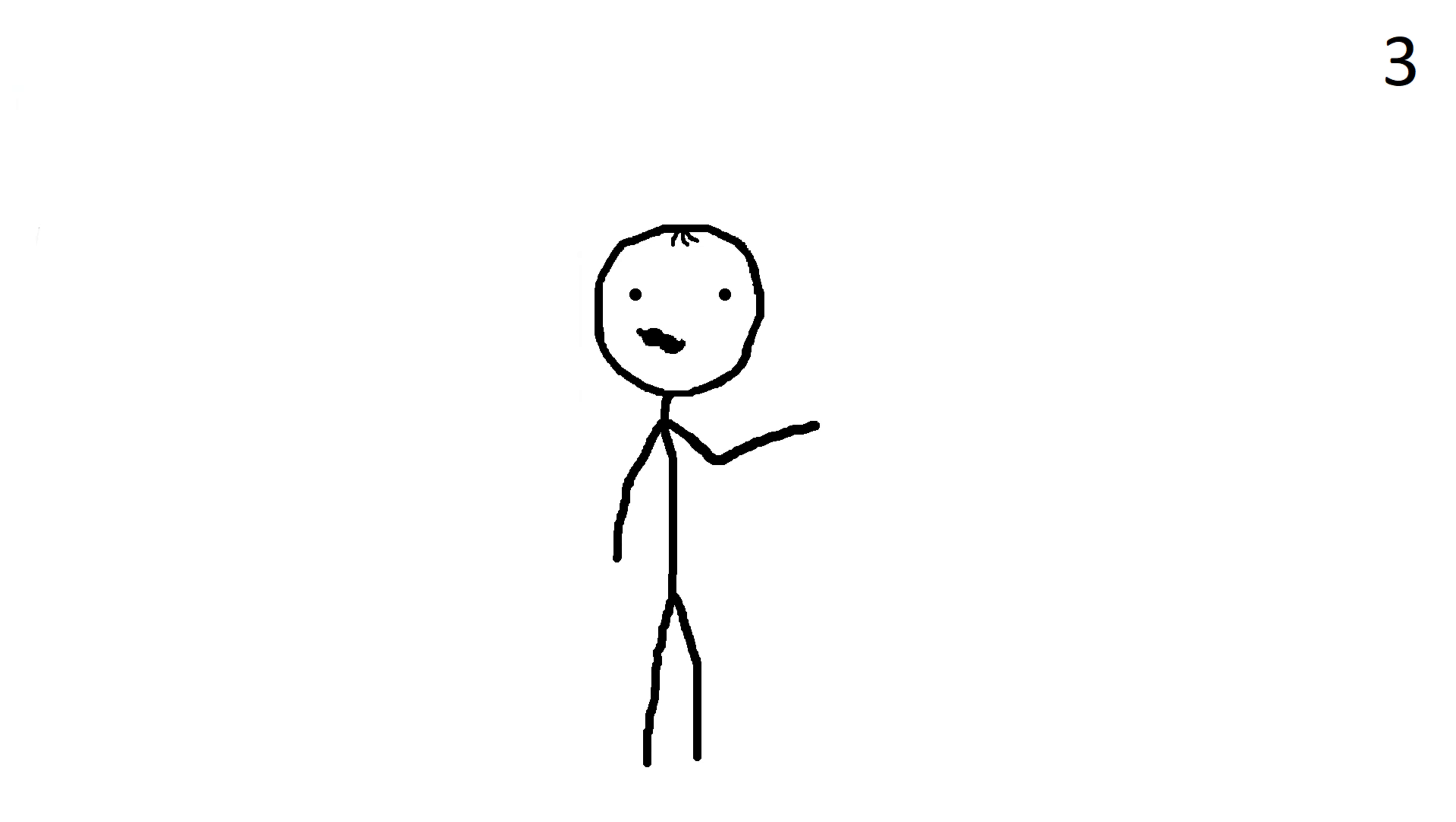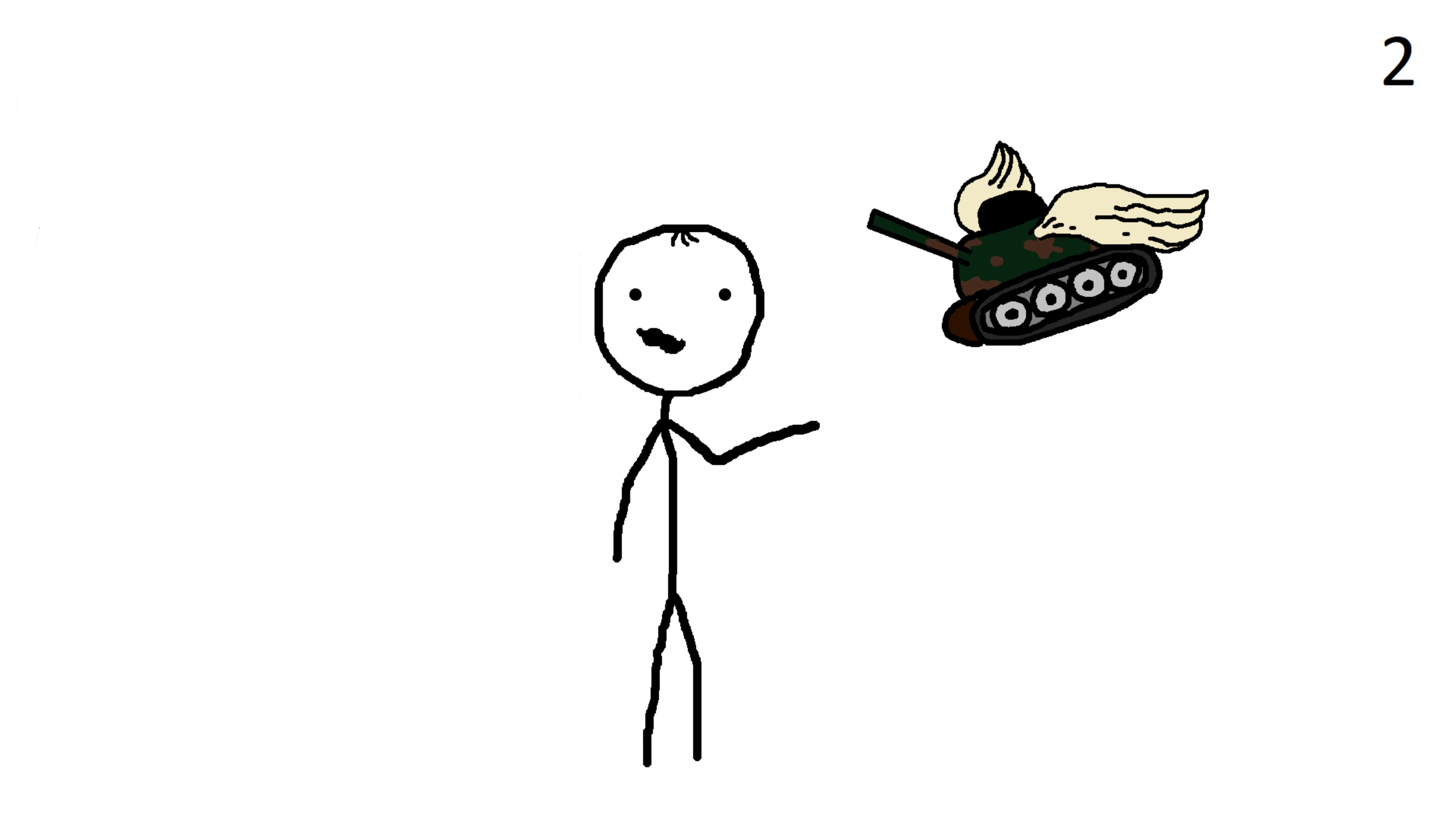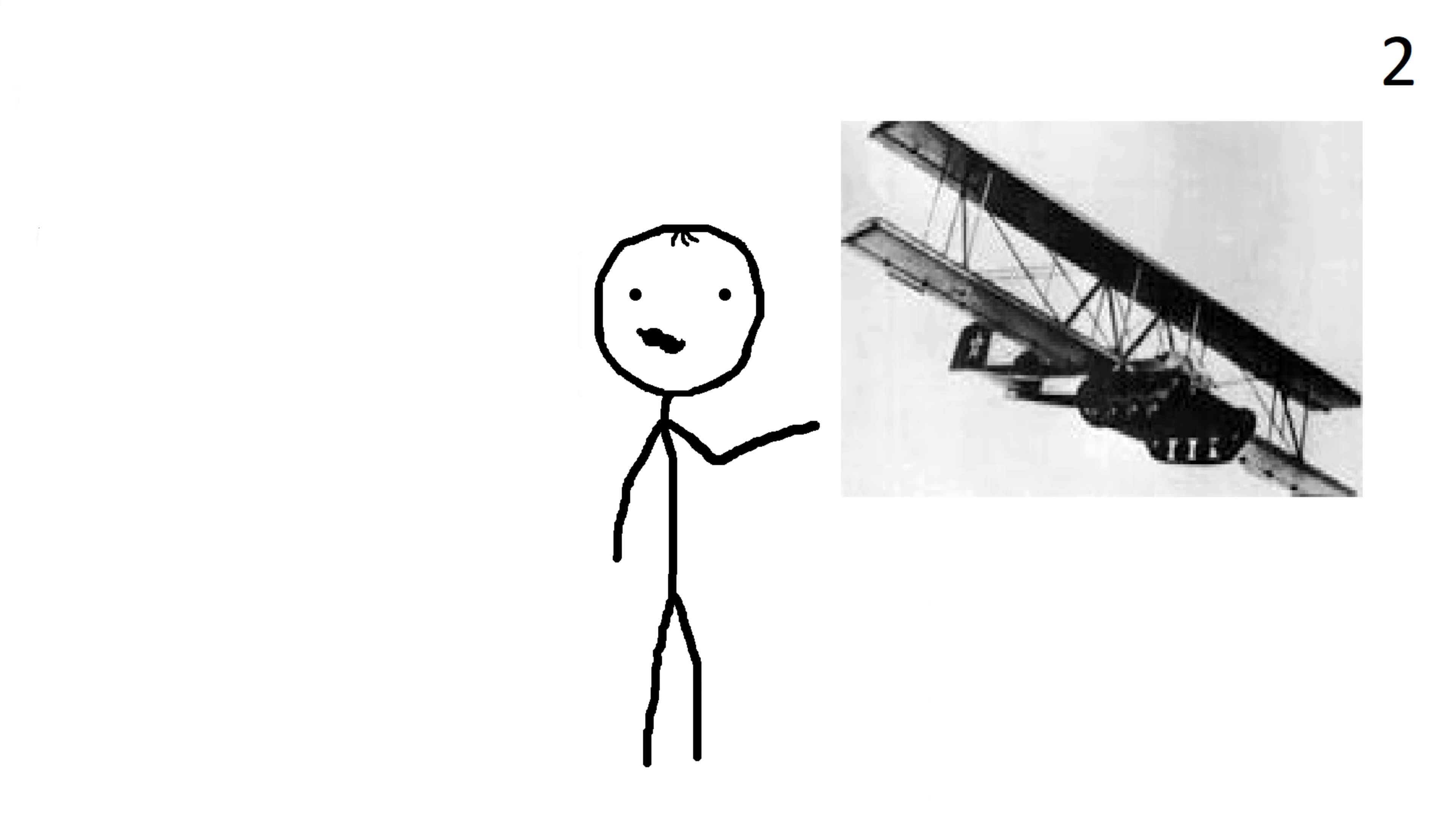And let's not forget about the multiple nations' attempt to create a flying tank. A tank that could fly. The idea was to create a tank with wings that could take off and land vertically, allowing it to bypass enemy defenses and attack from unexpected angles.